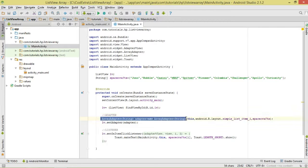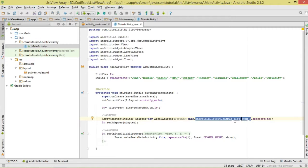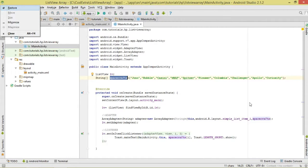We need an ArrayAdapter to bind our data. Create an ArrayAdapter with a generic type of String, equal to new ArrayAdapter. Inside the ArrayAdapter, the first thing we pass is the context — we pass 'this' for our MainActivity. Then we pass the layout, using one of the default cells Android provides: R.layout.simple_list_item_1. Then we pass our spacecrafts array as the data source.